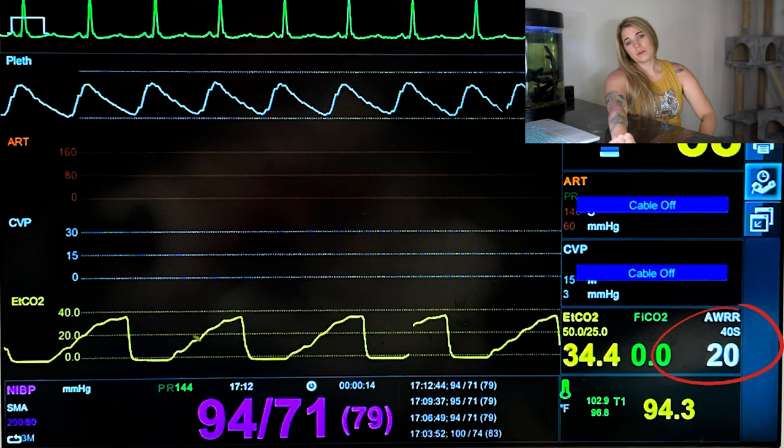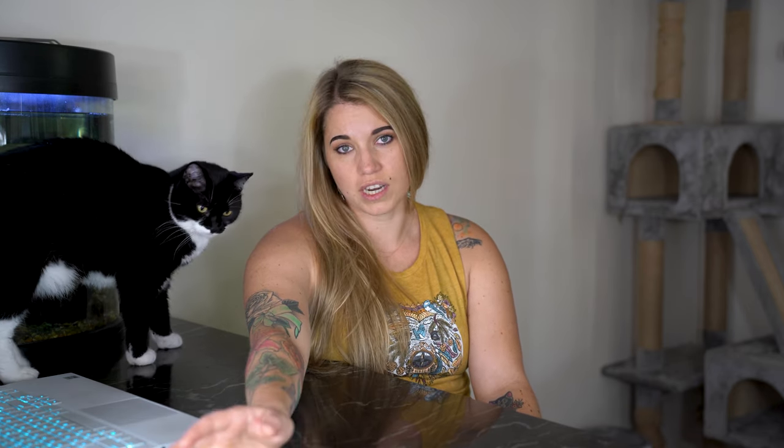Next, let's talk about respiratory rate. Respiratory rate is usually depressed from our anesthetic gases, our induction agents, and any CRIs we're running. But patients under anesthesia are on nearly 100% oxygen, whereas room air is only 20% oxygen, so they're receiving more oxygen than they would if they were awake. Thus, low respiratory rates are very tolerable in patients as long as they're oxygenating well.